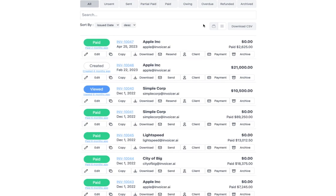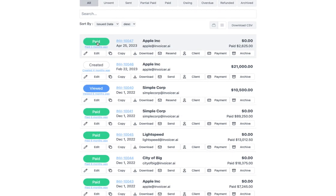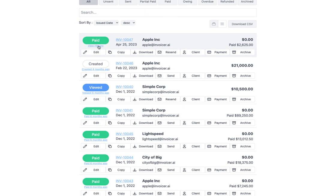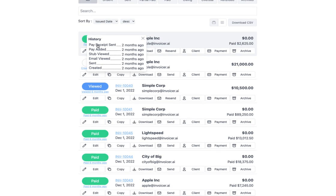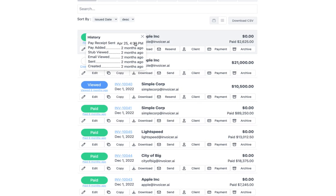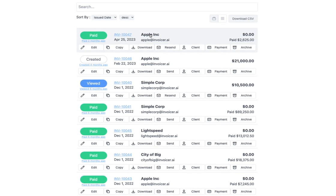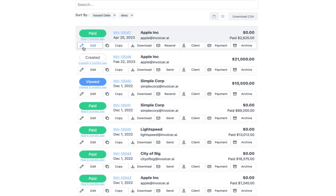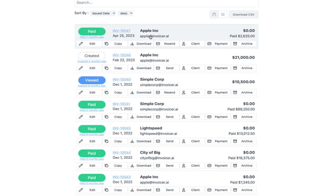In the standard view, for each invoice row you have the status and the action time. If you hover over, it changes to 'view history' — you can click that to see the full history of the invoice, such as when a receipt was sent, with hover-over for exact date and time. You also have the invoice number, date, client, client email, balance, amount paid, and action buttons: edit, copy, download, resend, client, payment, and archive. You can click anywhere in the invoice row to go directly into the editor, with the exception of these specific action buttons.